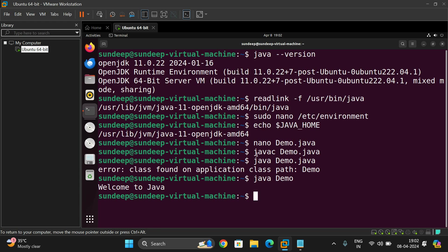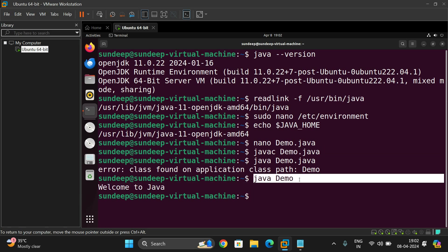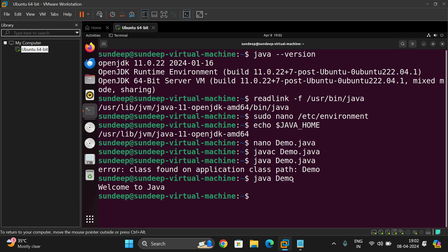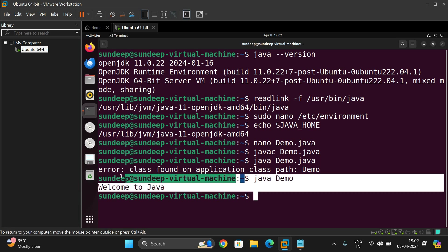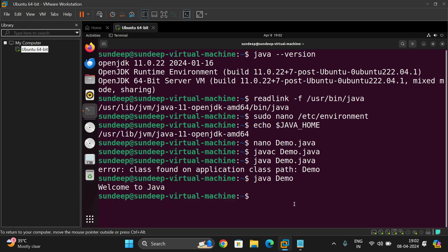Javac is for compilation of java programs. It will generate the .class file. And then java followed by the file name gives the execution of that particular java file.